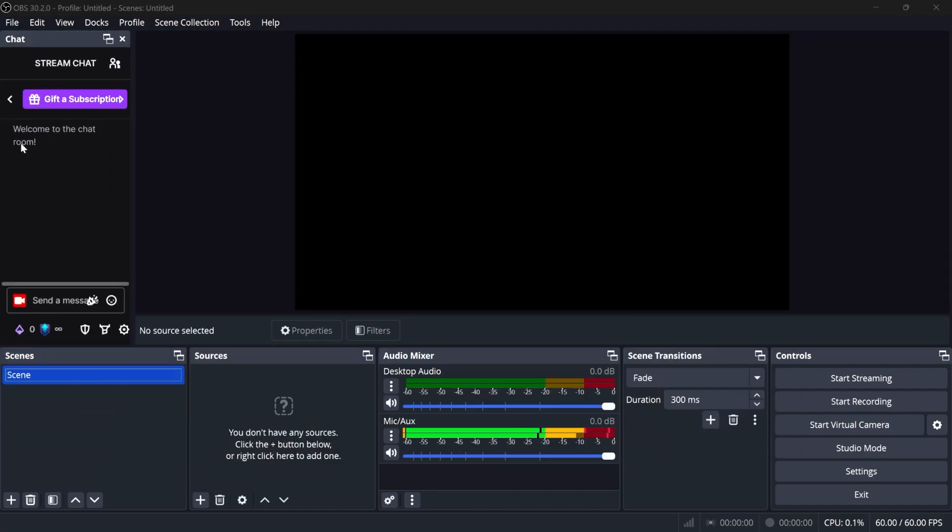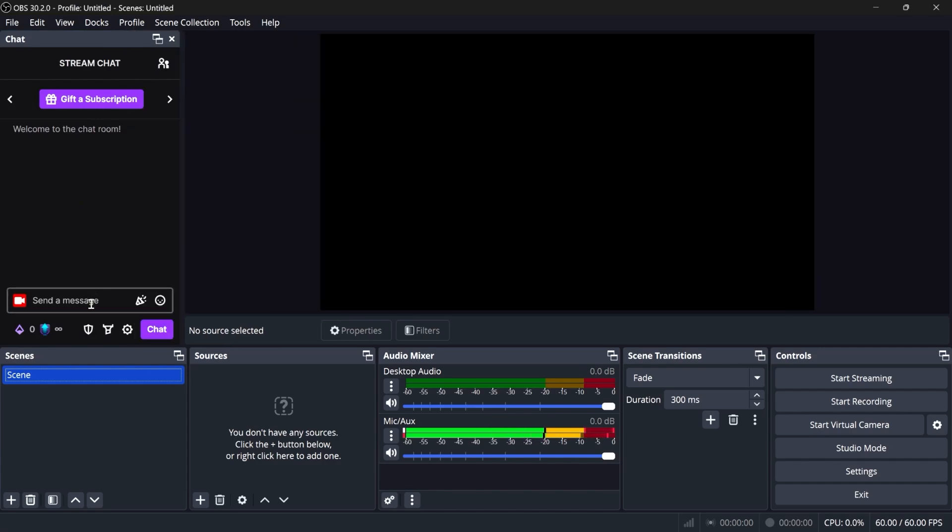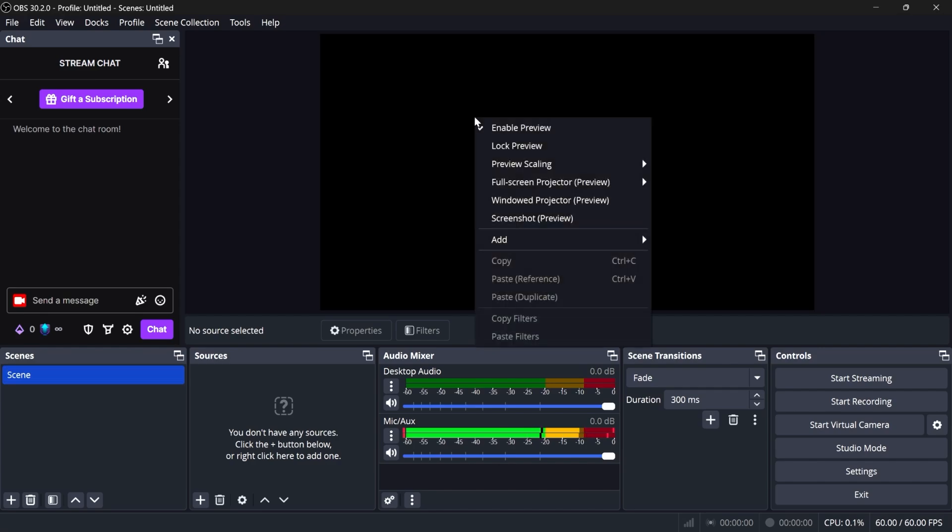All right, so left side is going to be your chat, so if you want to access it, type something, read the chat, ban people, all that good stuff is here. Middle here is going to be the preview, so basically anything that's visible on here means that your stream will be able to see it.